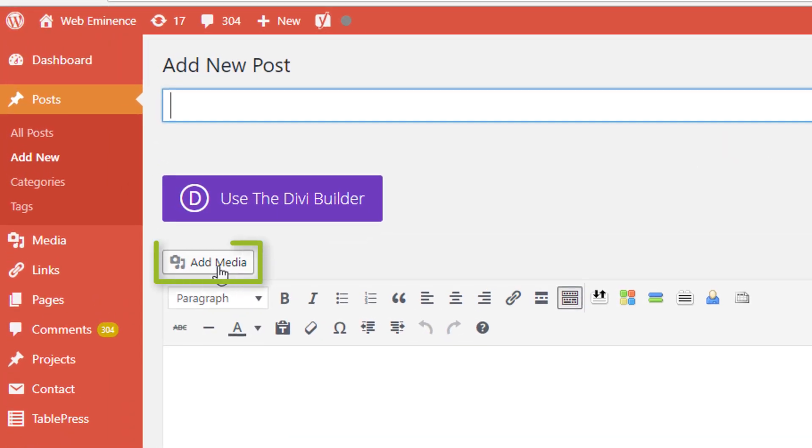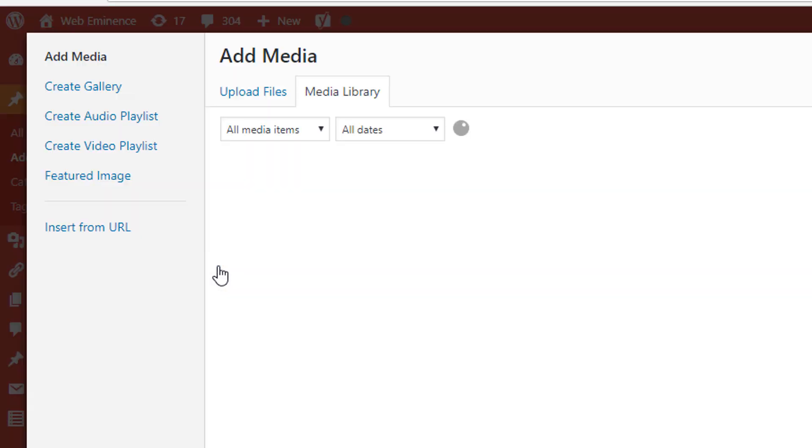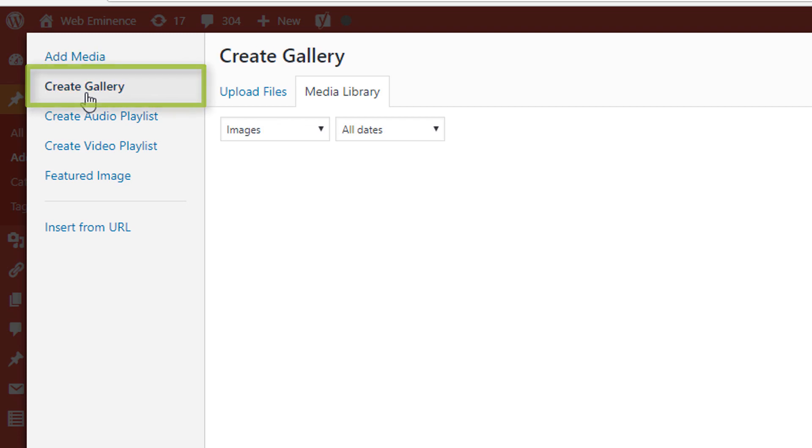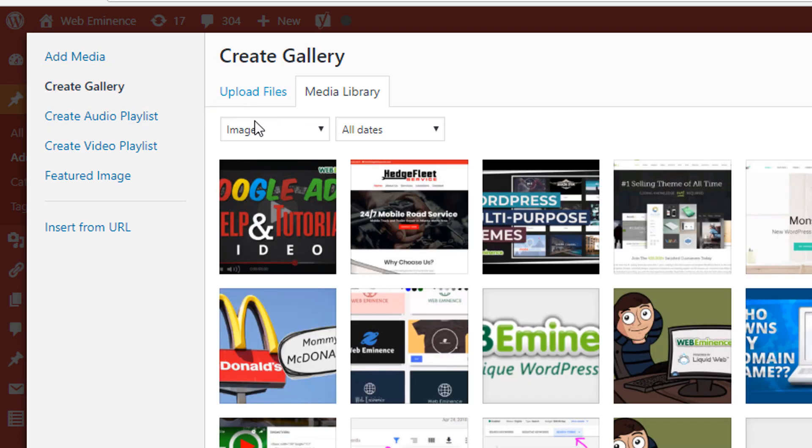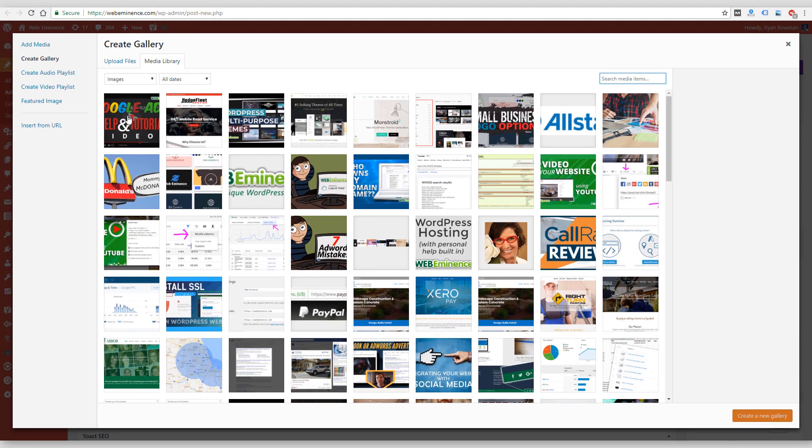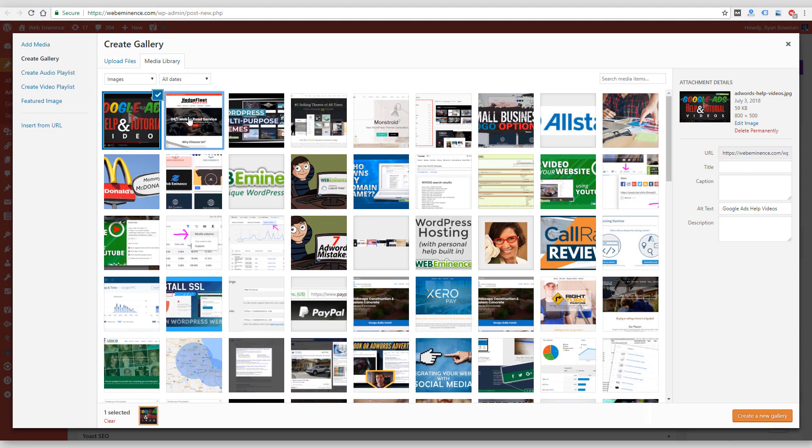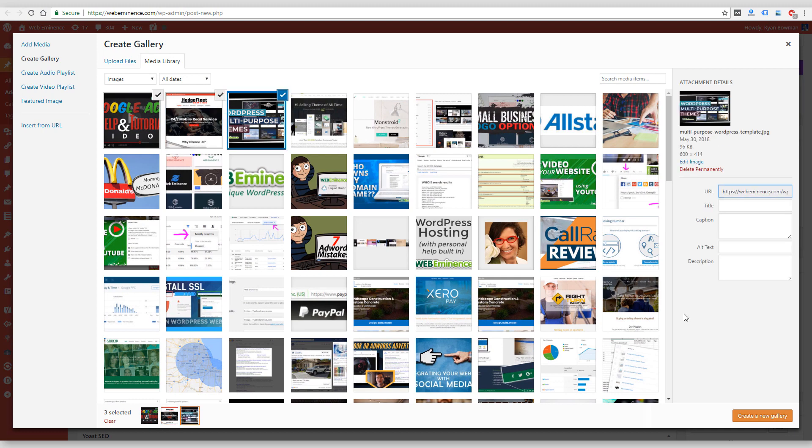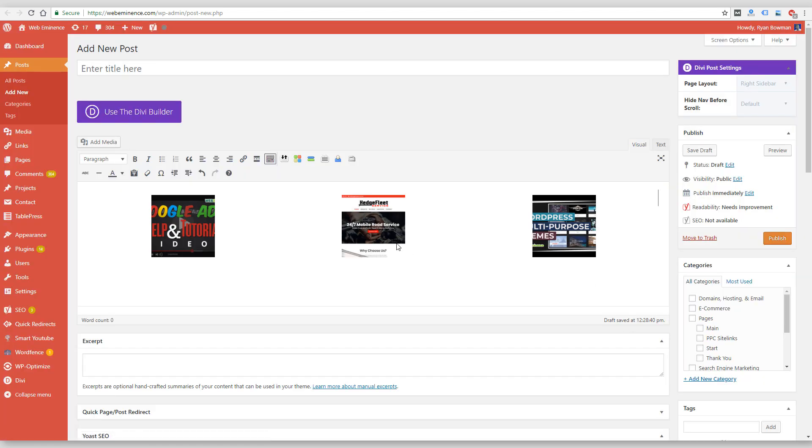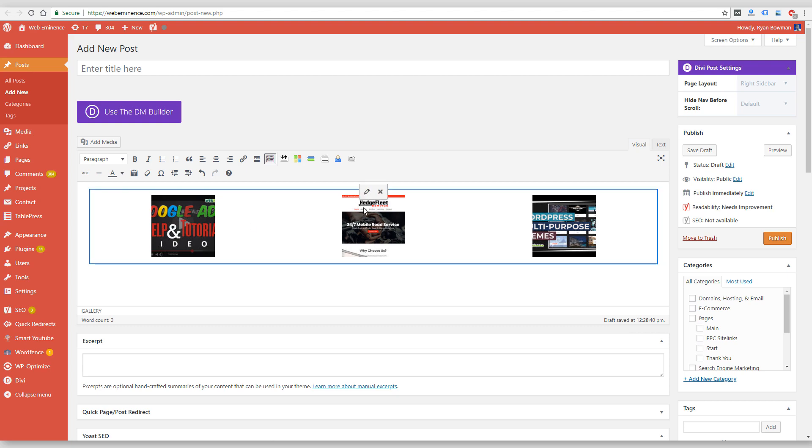I can just add a couple images here. I'll add three and click Create New Gallery. You can change some options here, which you'll find in those directions I just mentioned. But if I click Insert Gallery, it creates this gallery within this post. And if I preview it, here's what it looks like—these first three images here.